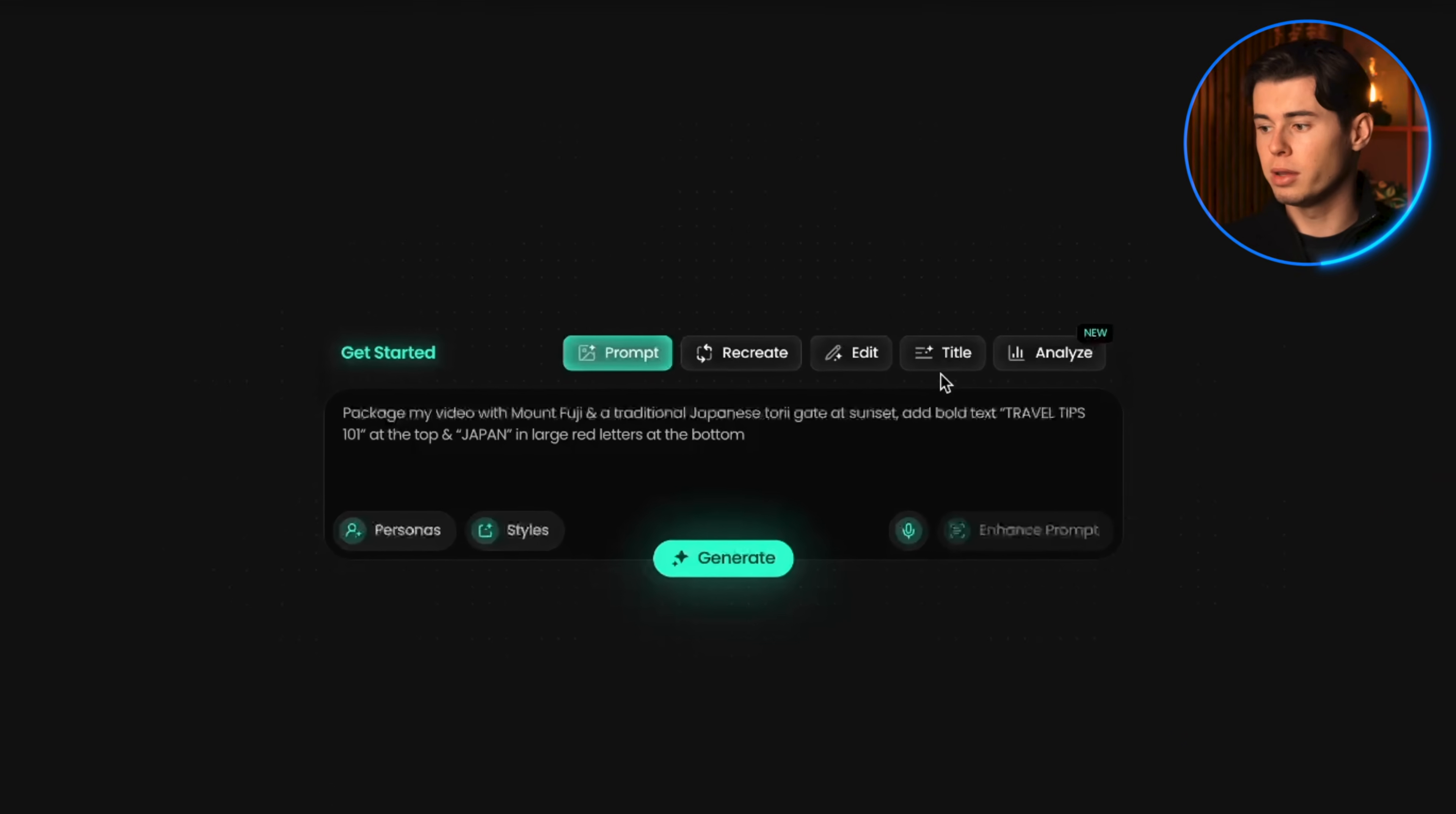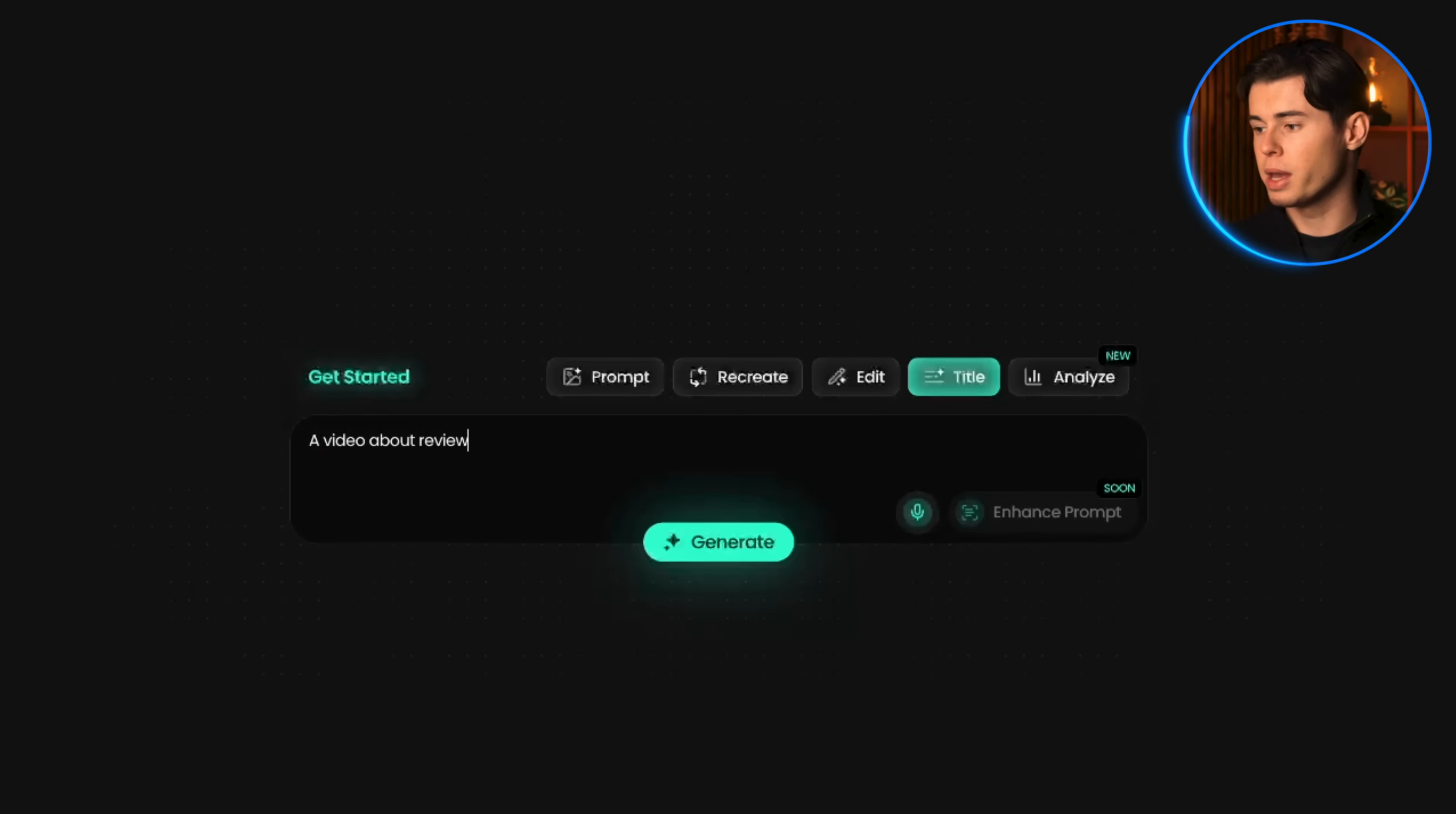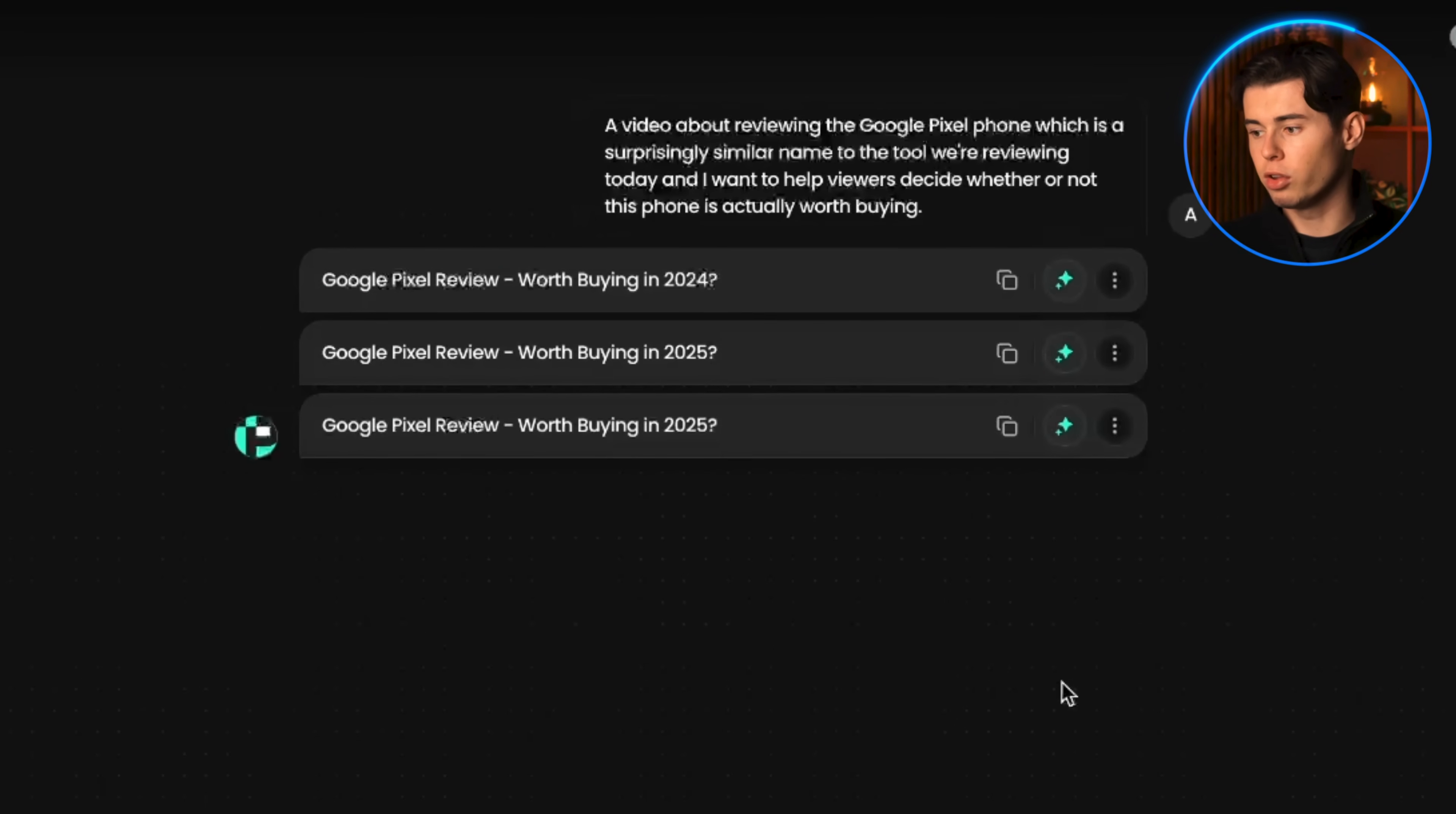Finally, let's go into the title feature. I'm going to be honest, this is not the feature I use that often. I personally love creating my own titles, but I still want to show you this because it's a really powerful feature, especially if you're newer to YouTube and not as familiar with what makes a good title. Let's say I'm making a video about reviewing the Google Pixel phone, which is a surprisingly similar name to the tool we're reviewing today, and I want to help viewers decide whether or not this phone is actually worth buying. Here are some examples it generates. These are honestly pretty good titles right out of the gate.